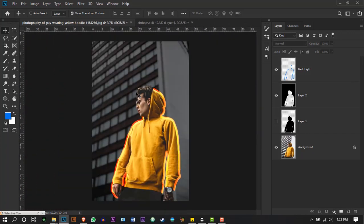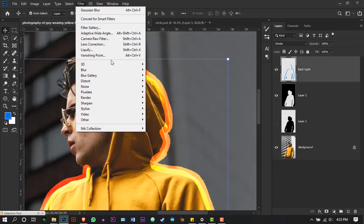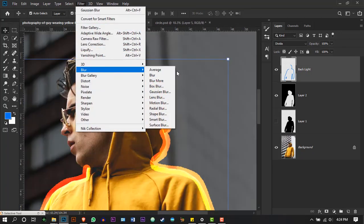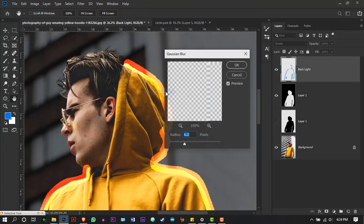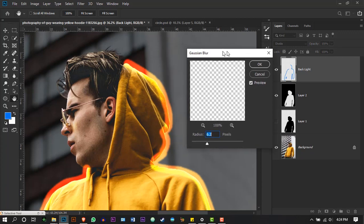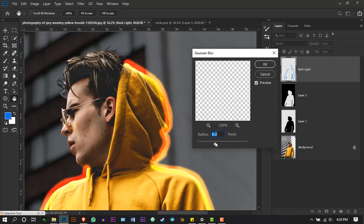Please note your blending mode can be a lot different from mine depending on the image you're working with, so feel free to try different ones until it suits. Go to Filter, Blur, Gaussian Blur, and increase the blurriness slightly.